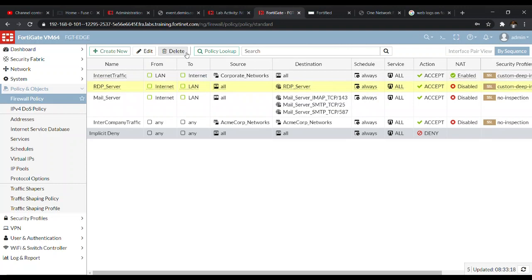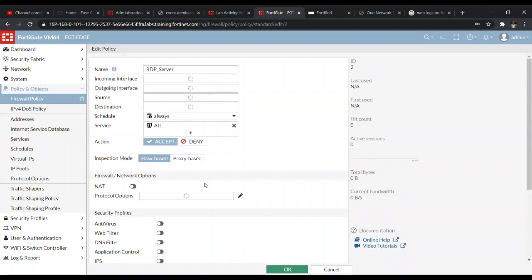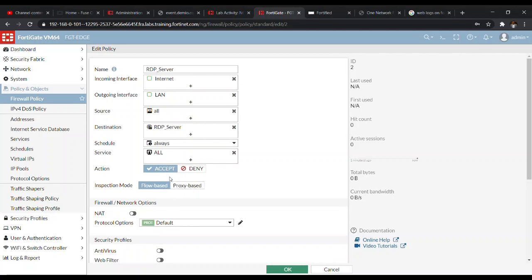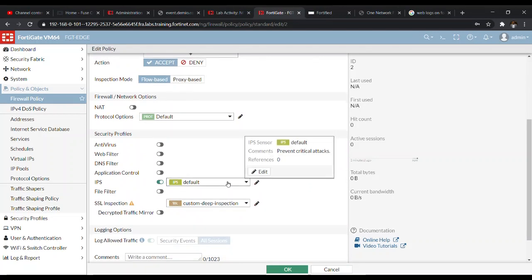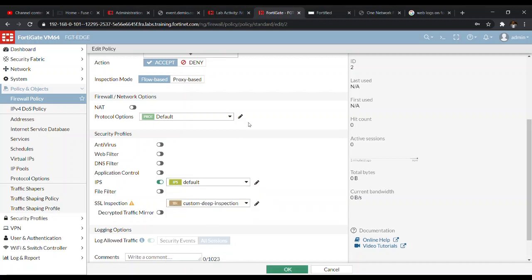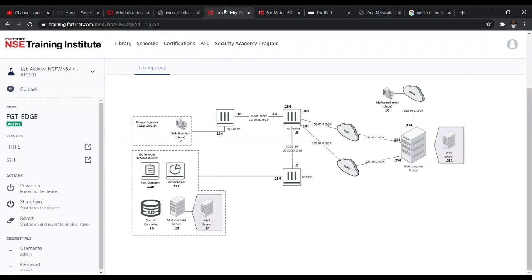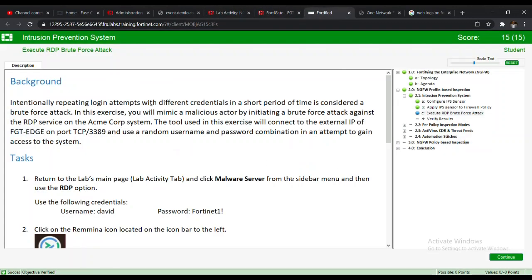The policy has the source as All and the RDP server as the destination. We scroll down and apply the IPS profile — the default — that we just configured, then click OK. Intentionally repeating login attempts with different credentials in a short period is considered a brute force attack. In this exercise, you will mimic a malicious actor by initiating a brute force attack against the RDP service, connecting to the external IP of the FortiGate Edge on port TCP 3389 using random username and password combinations.